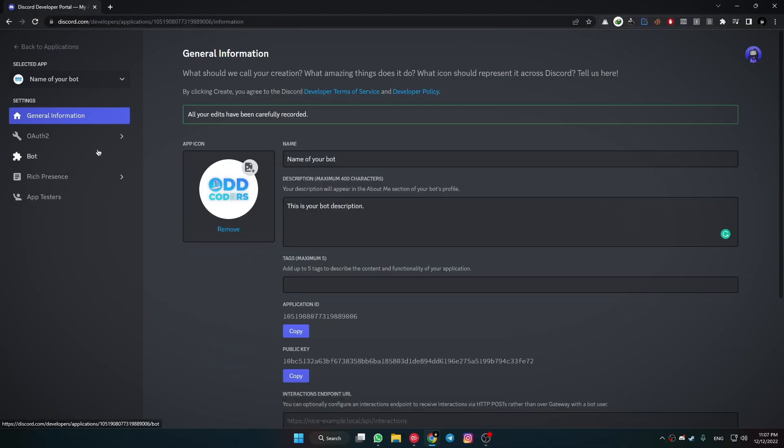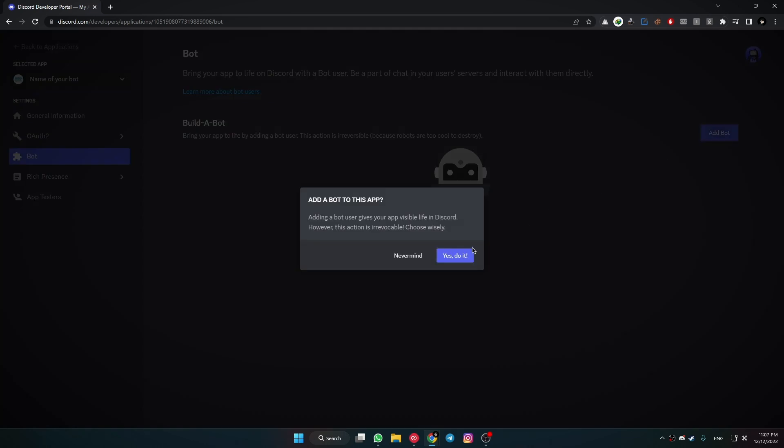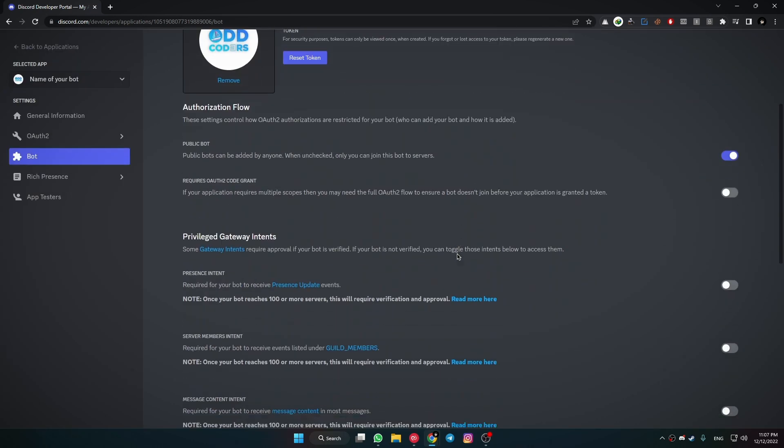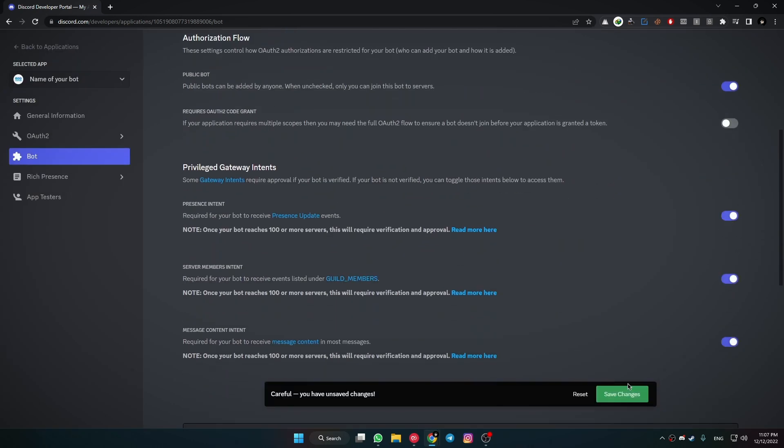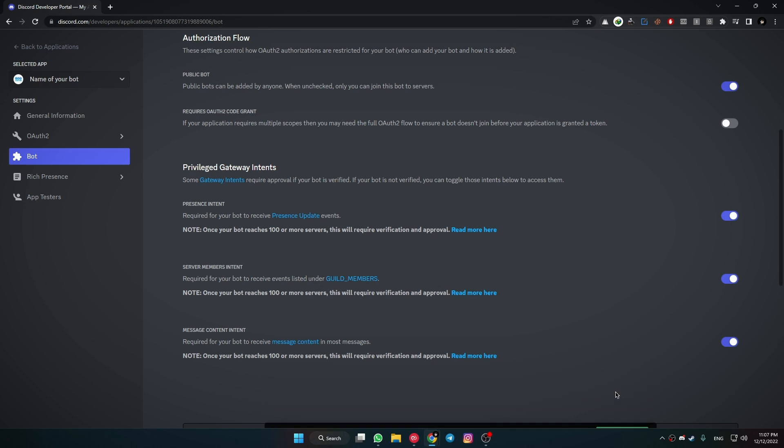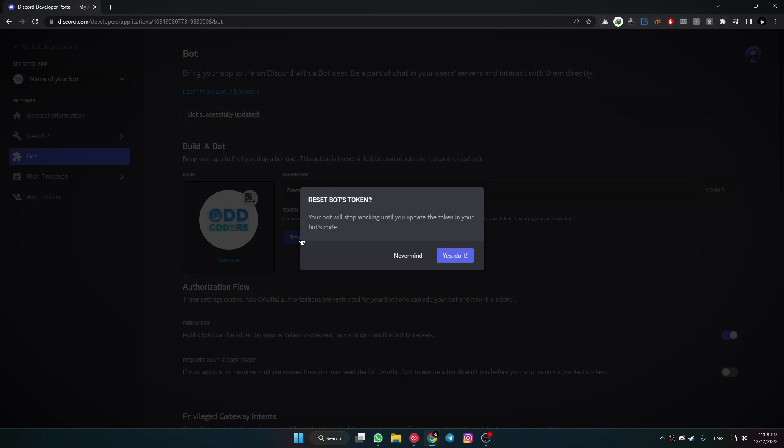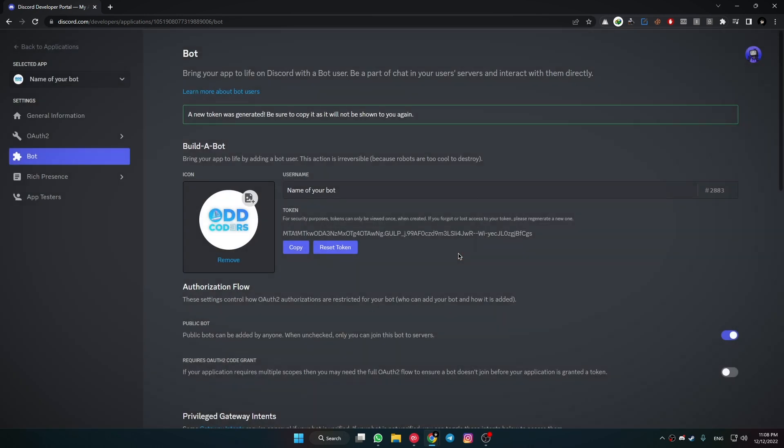Now go into the Bot section and click on Add Bot. After adding a bot, scroll down and enable all the gateway intents. After that, scroll up and reset the bot token. A quick note for you: don't share the bot token with anyone. Bot token is kind of like a password for your bot.